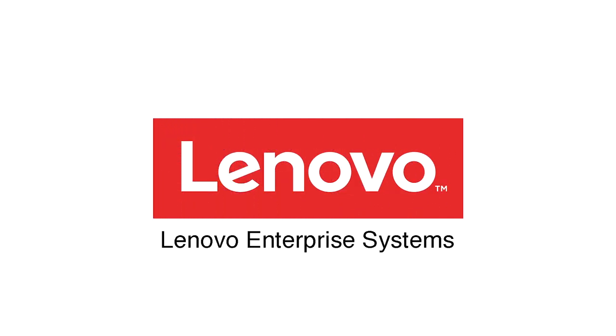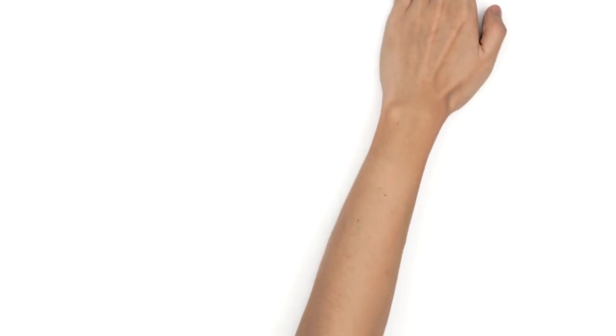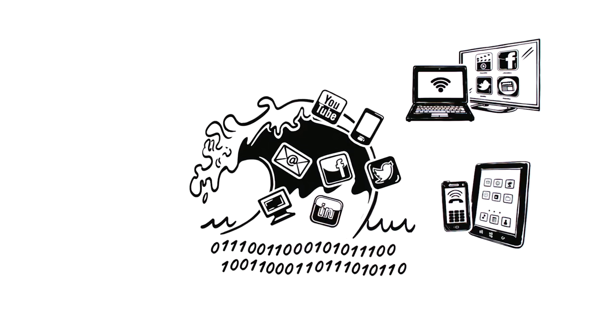Lenovo Enterprise Systems, the bedrock of your business. As the use of internet devices and mobile advancements skyrocket, we are being flooded with data.